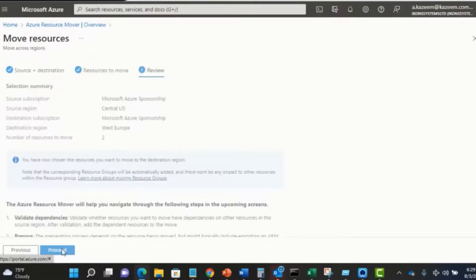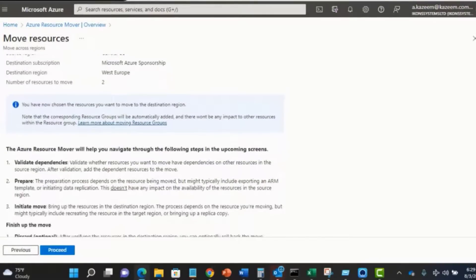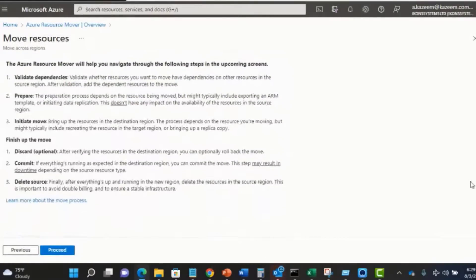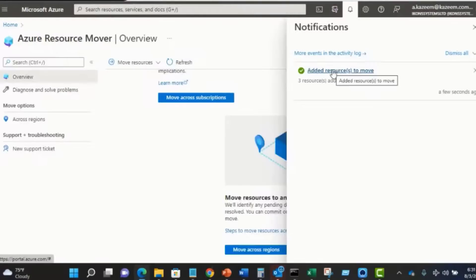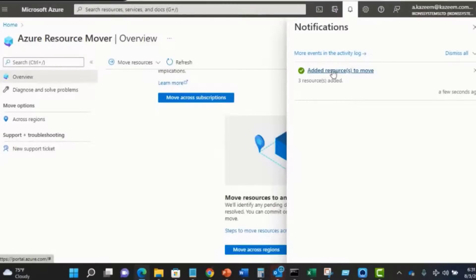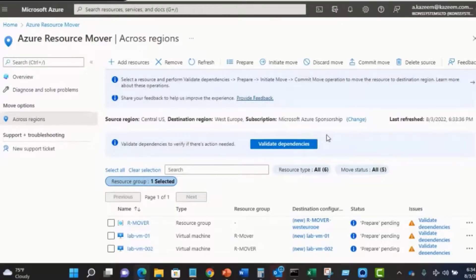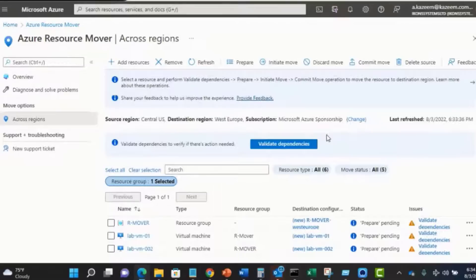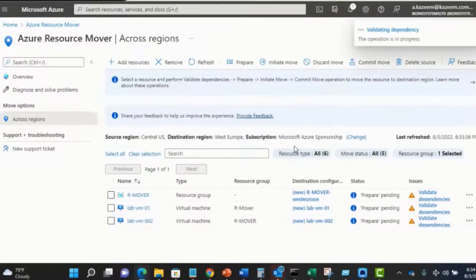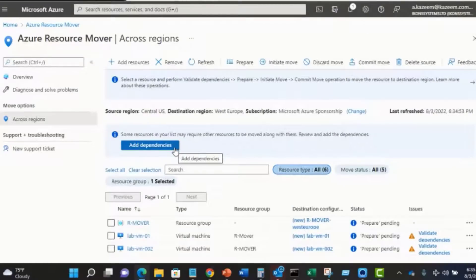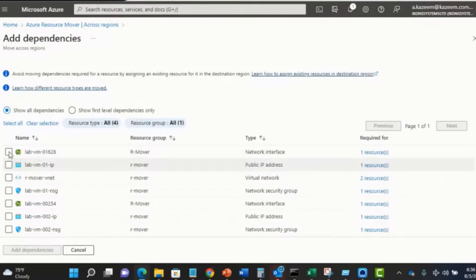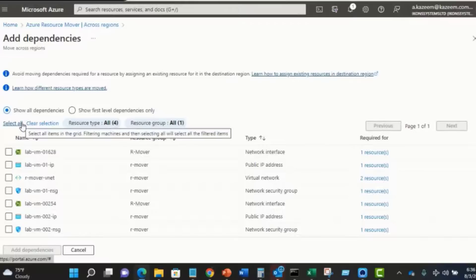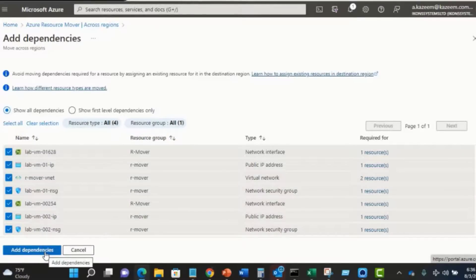I'll click on next. This screen here tells us more about the move process. I'm going to click on proceed to continue. Now that the resources have been added, it's time to validate the dependencies that are associated with those resources that we would like to move. So I'll click on it and let it do its job. Validate dependencies. I'm going to go right ahead and add the dependencies. You can review the dependencies and add them as you wish. I'm just going to select all here and click on add dependencies.